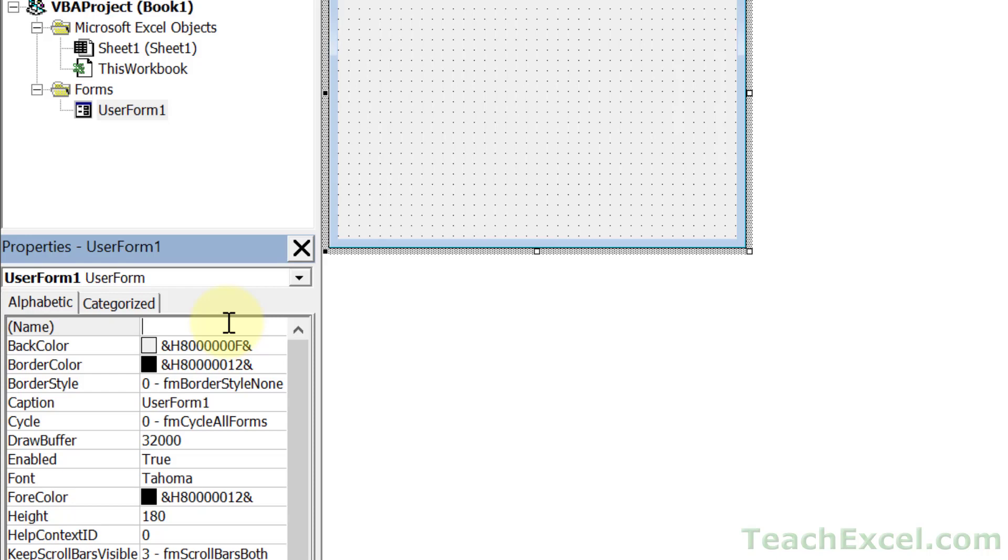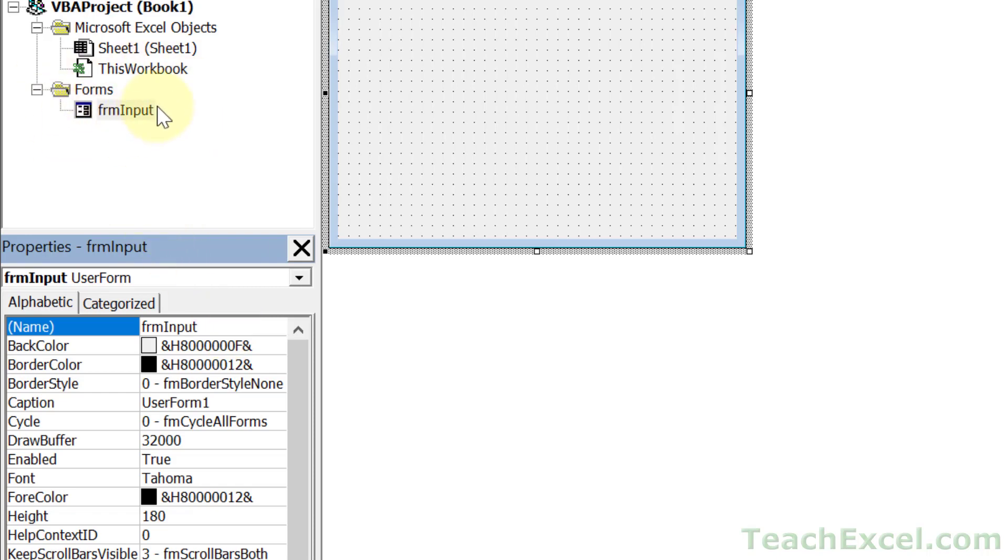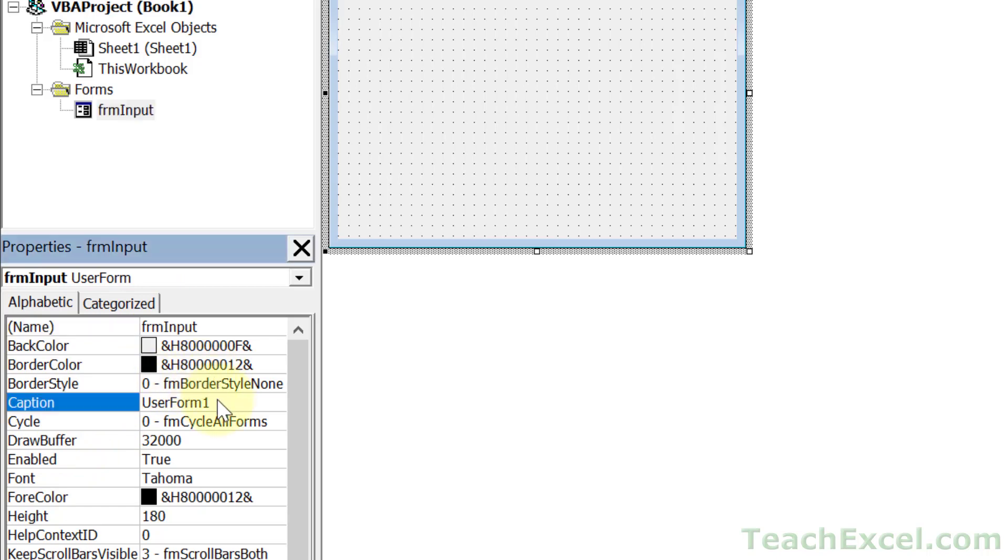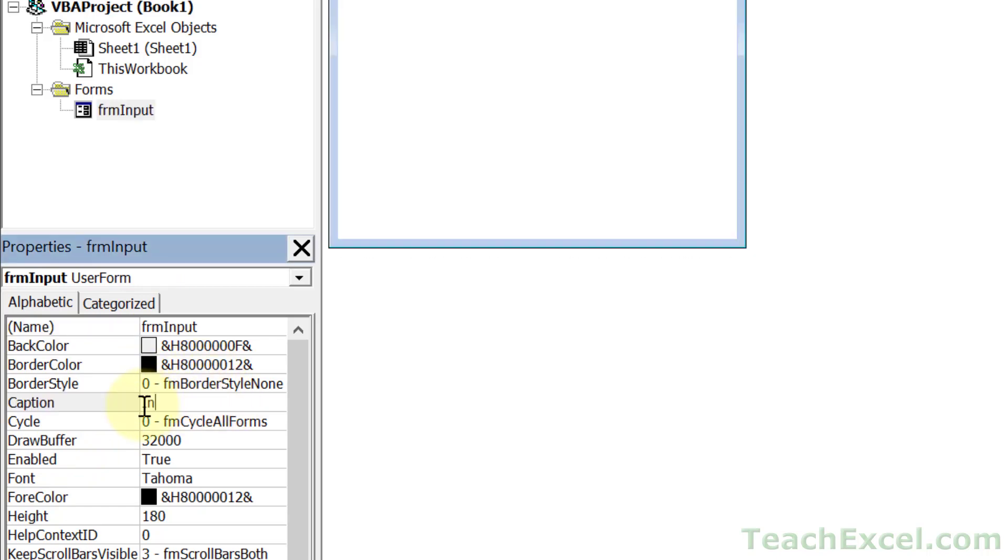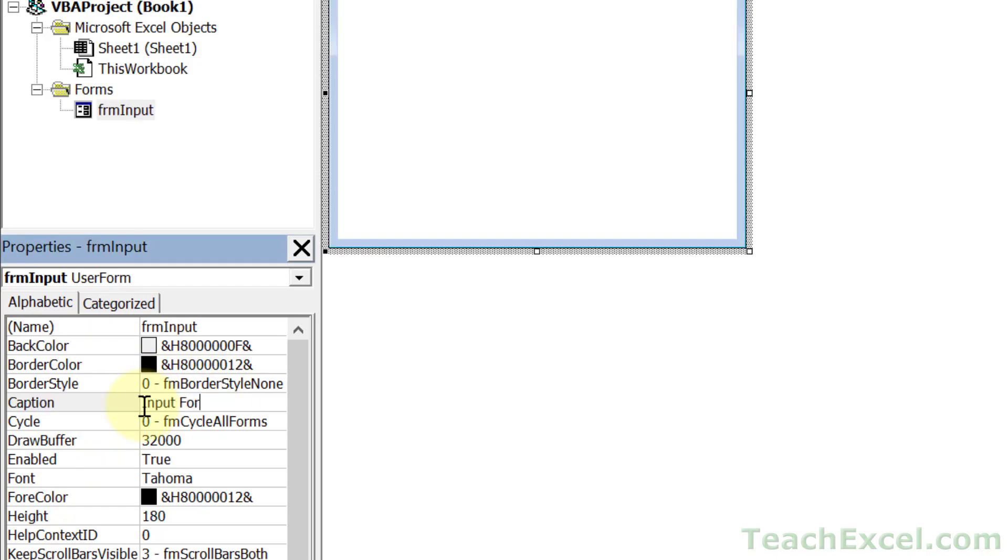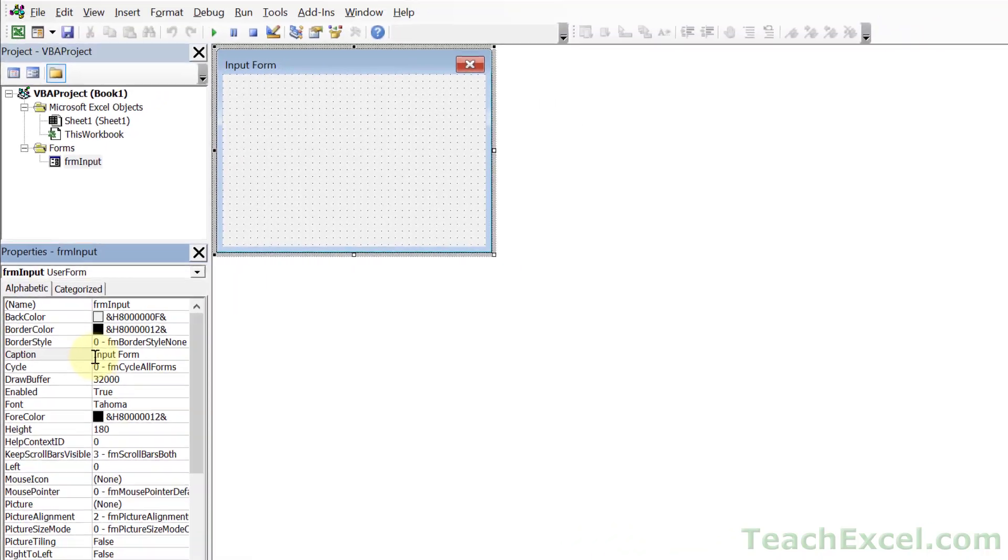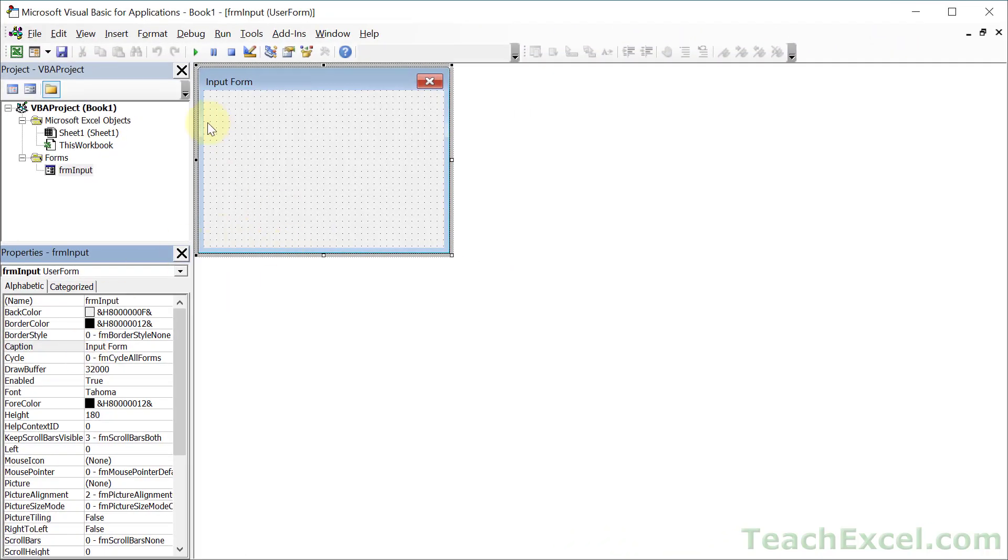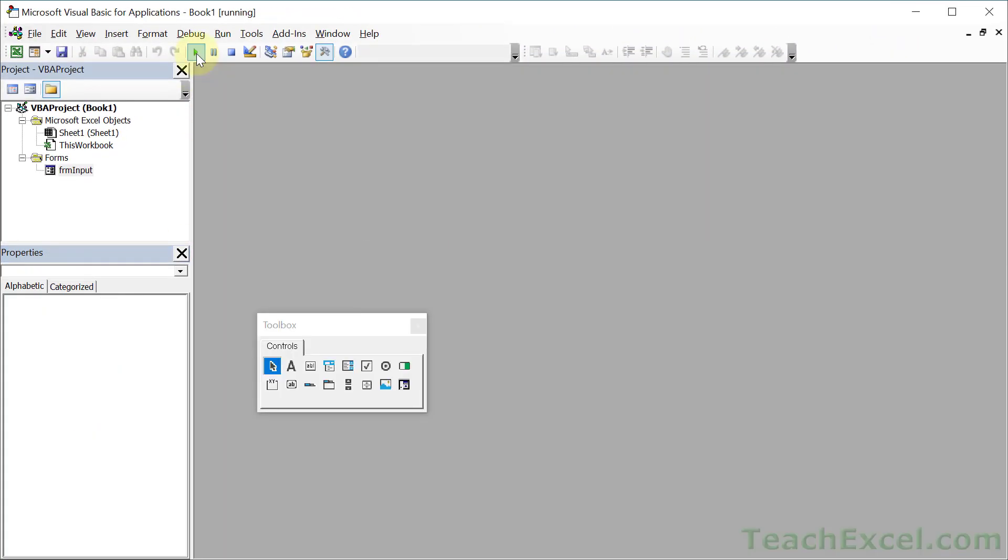So for the name, you want to type FRM for form and let's just say form input, hit enter and you get FRM input right here. We can go ahead and change the caption property so that we have a nice little title. How about input form, and we can run this and already check out some of our changes. Input form. Very nice.